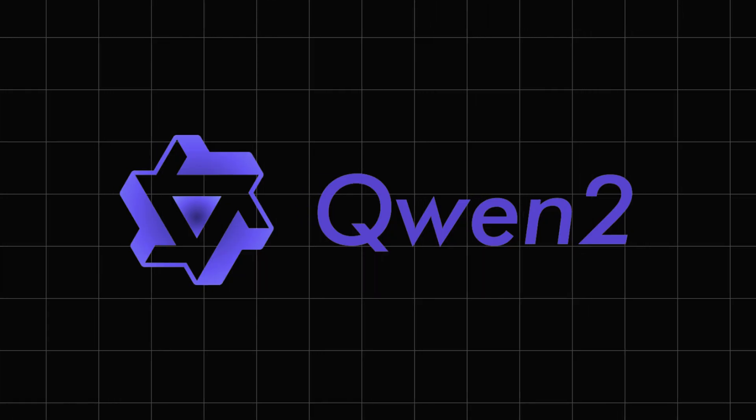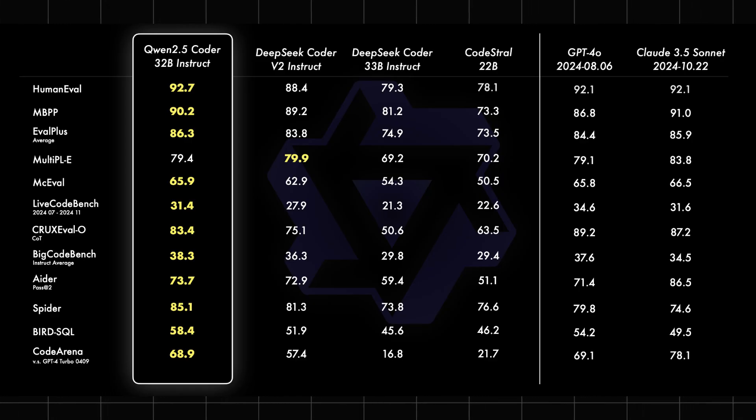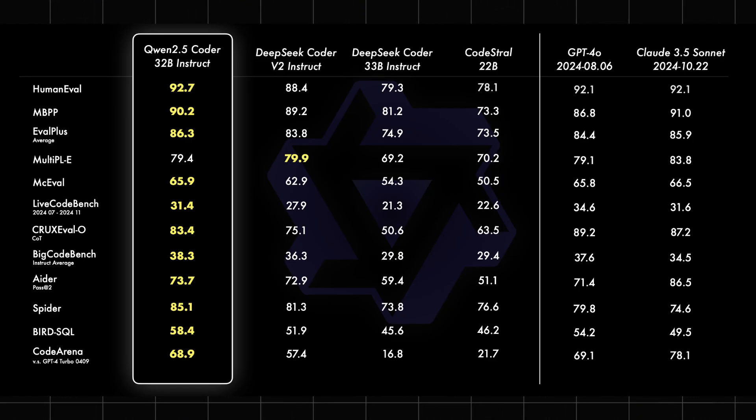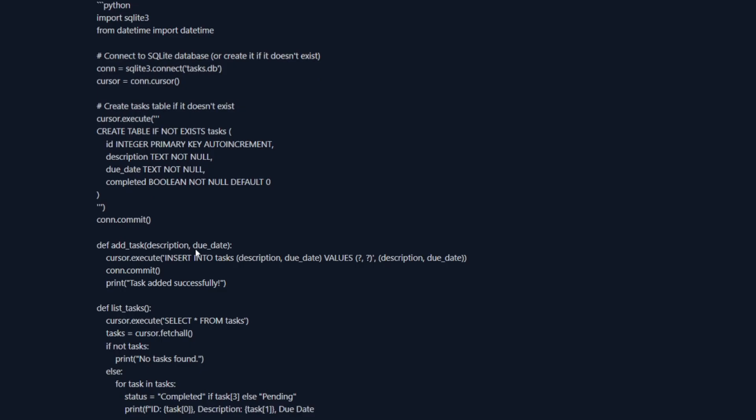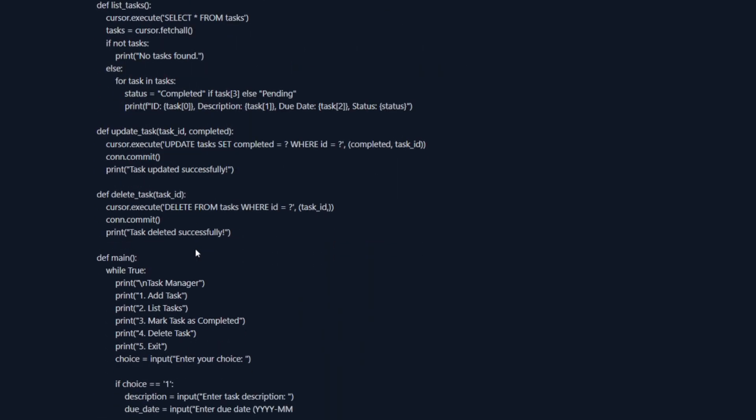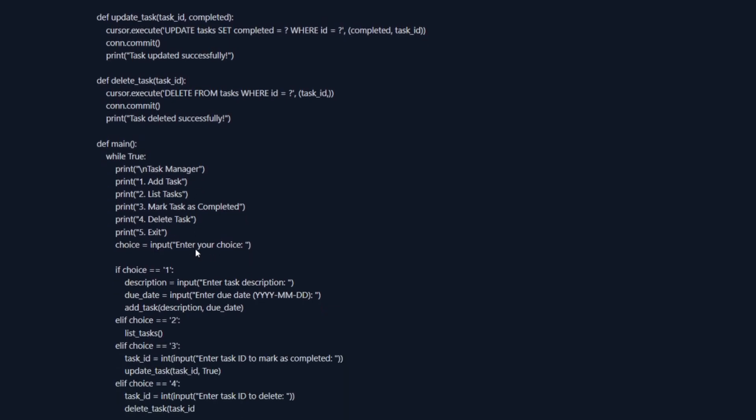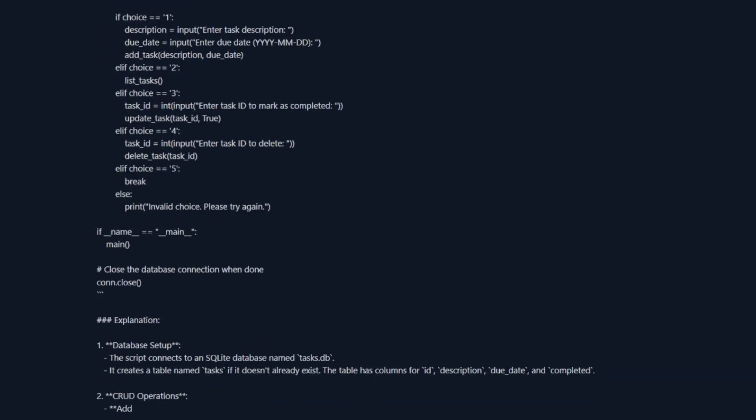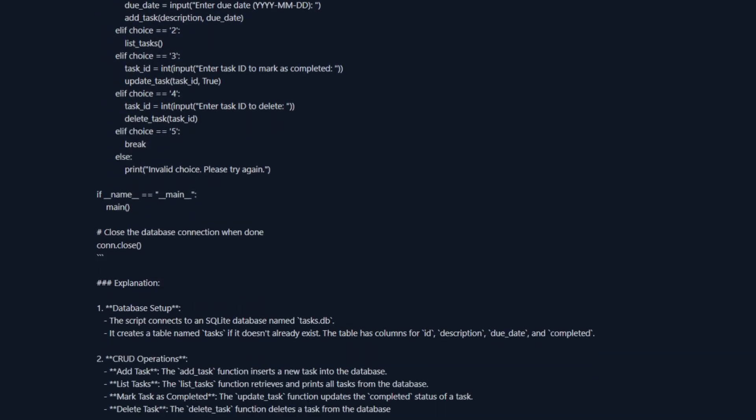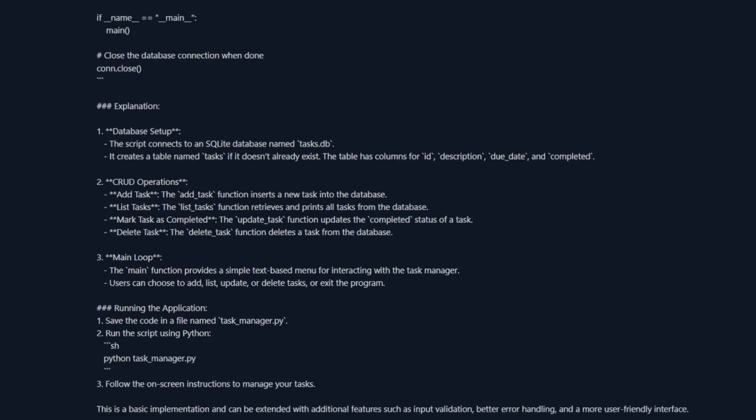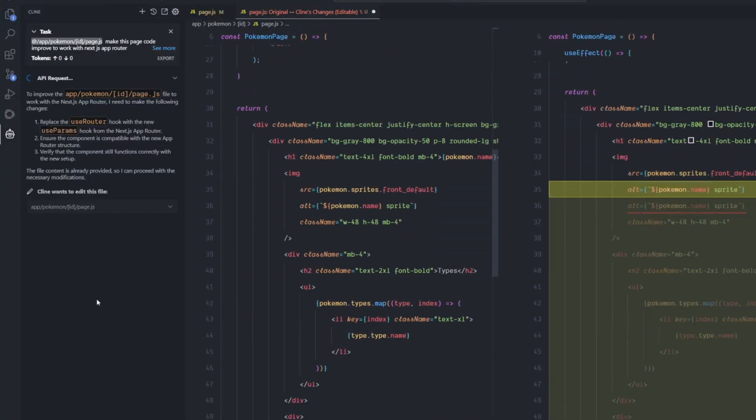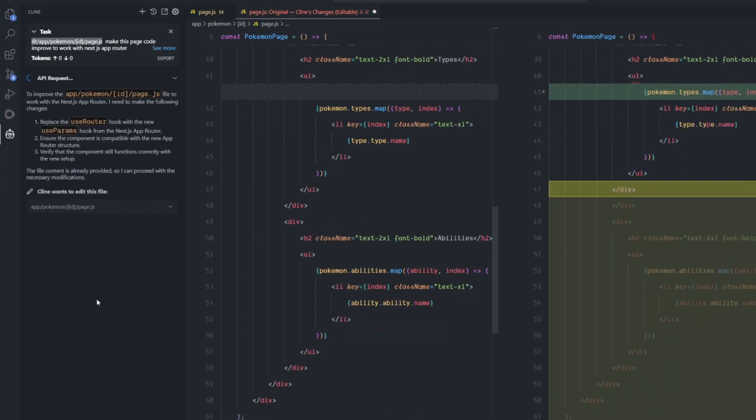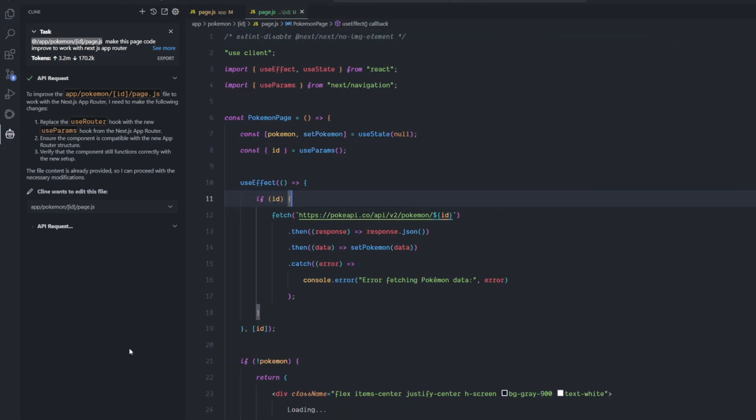The new Qwen 2.5 Coder 32B - this thing is supposed to be the next big deal in coding and it came out of nowhere. I had to try it out. Does this new model have what it takes to become the ultimate coding assistant in open source? Today I'm going to put it to the test side by side with the Sonnet 3.5 new.